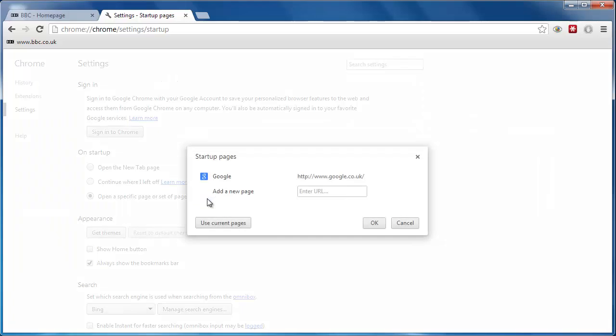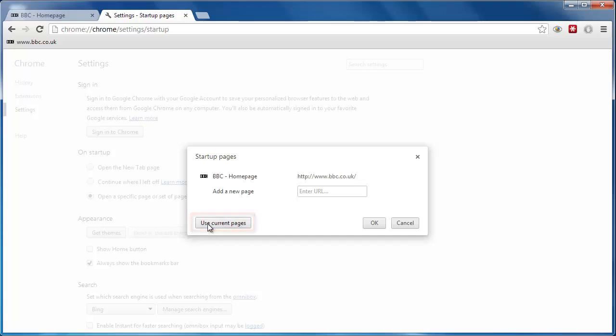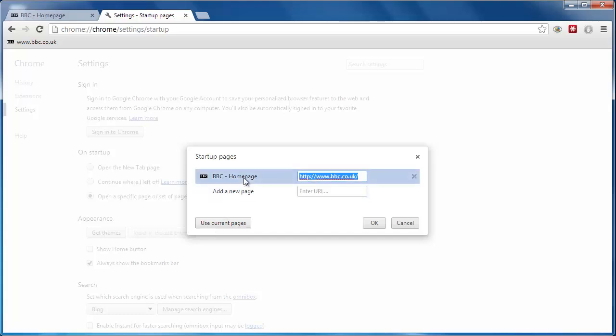The Startup Pages window will appear and click the Use Current Pages button. You will see a list with any open web pages. Click the one you want to make your homepage. In this case, BBC Homepage. Finally, click OK.